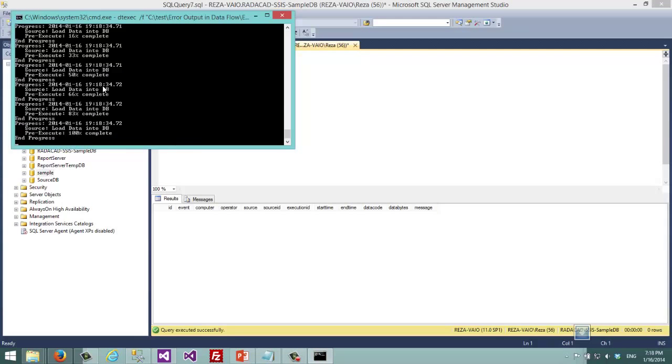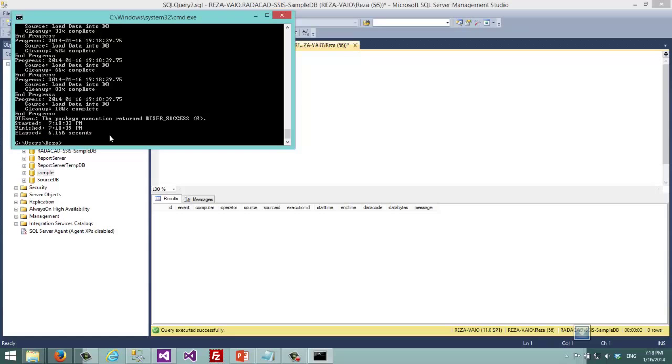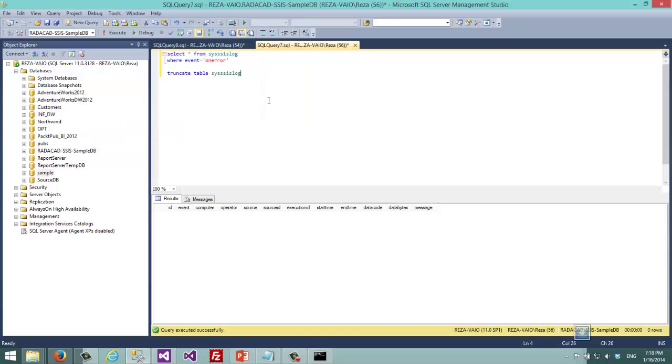As you can see that command is executing the package, looping through data flow tasks and that sort of thing. Package executed. And now if I go back here.